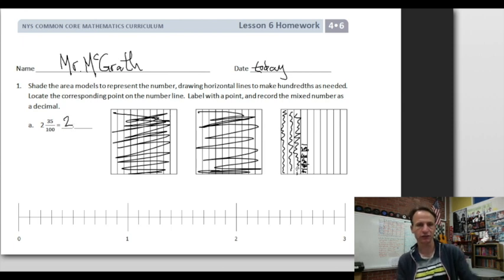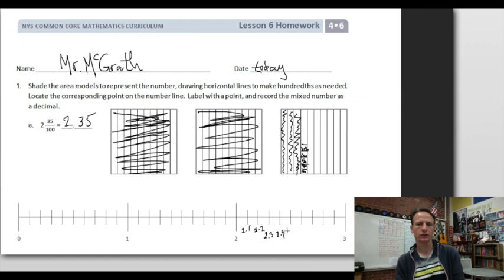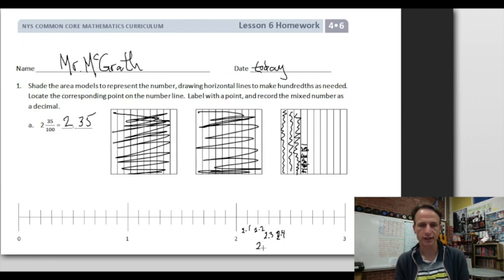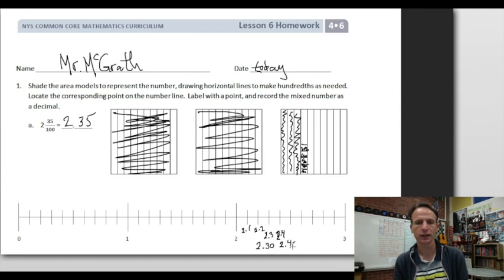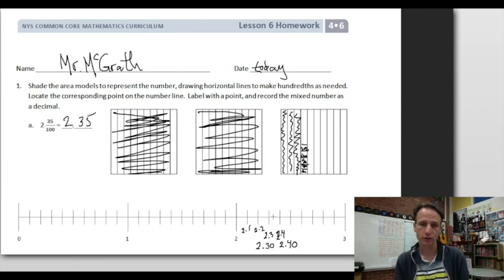Write this as a decimal: two and thirty-five hundredths is 2.35. To locate this on the number line, I'll label more than I really need to. Here's two and one tenth, two and two tenths, two and three tenths, two and four tenths. I'll rewrite two and three tenths as two and thirty hundredths, and two and four tenths as two and forty hundredths. So two and thirty-five hundredths falls right between thirty and forty hundredths — that's where we locate it.